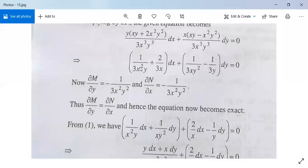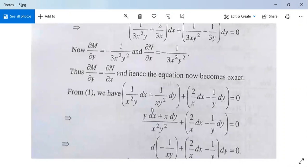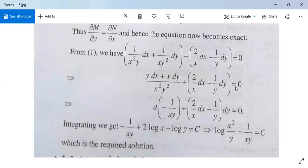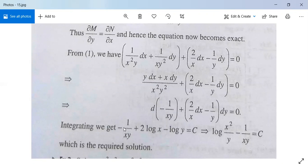Multiply the whole equation by 3. The equation becomes 1/(x²y) dx plus 1/(xy²) dy plus 2/x dx minus 1/y dy equals 0. Taking LCM x²y², this can be written as d(minus 1/(xy)) plus 2/x dx minus 1/y dy equals 0. Integrating, we get minus 1/(xy) plus 2 log x minus log y equals c. This is our required solution.